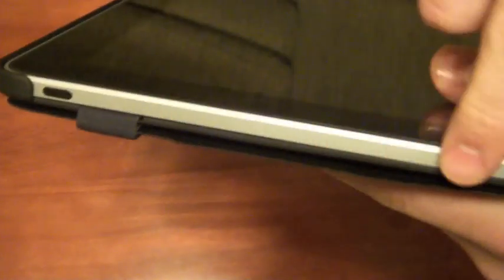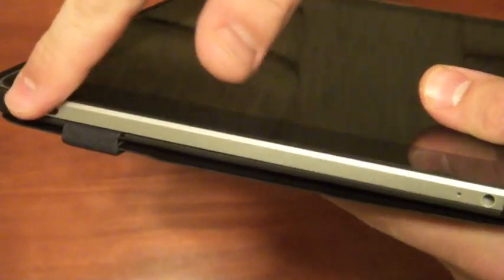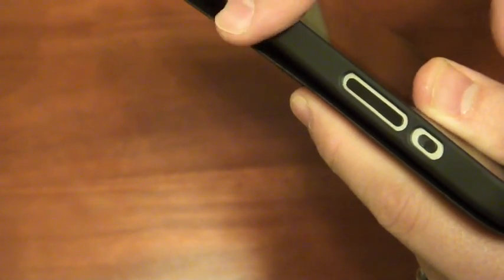Across the top, this is open. The volume and mute are accessible, a little more difficult to get to than without this, but about the same as the Apple case.